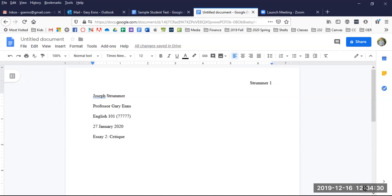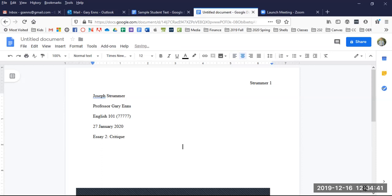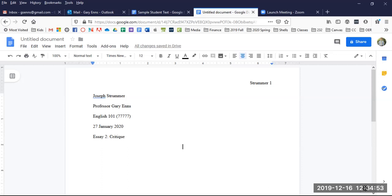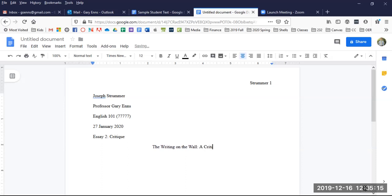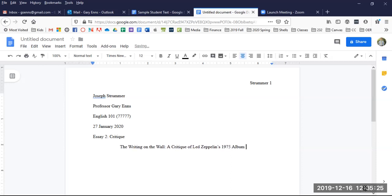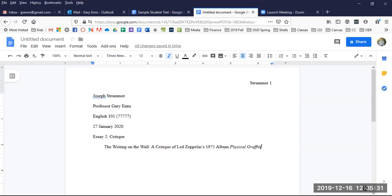Now, let's add a title. Click enter to start a new line and center your cursor using the center align button. Bonus info for students here: a strong title for an academic essay usually consists of a main title that hooks the reader's interest, followed by a colon and a more descriptive subtitle, all using standard capitalization of the first word and all words other than conjunctions and prepositions. Here is an example: The Writing on the Wall: A Critique of Led Zeppelin's 1975 Album, Physical Graffiti.